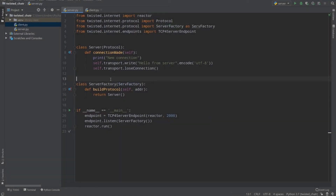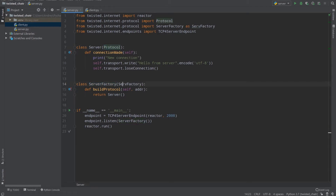Hello everyone, today we continue learning Twisted and we write a client using Twisted. In the last episode we created a server and server factory, and I won't explain protocols and factories again because in clients they are exactly the same as in servers.